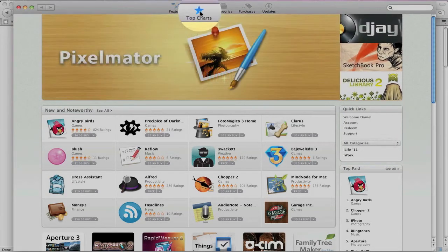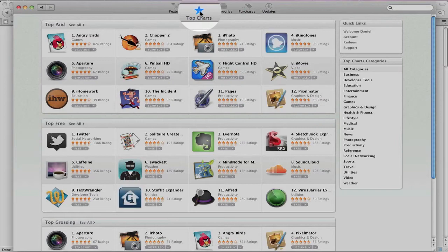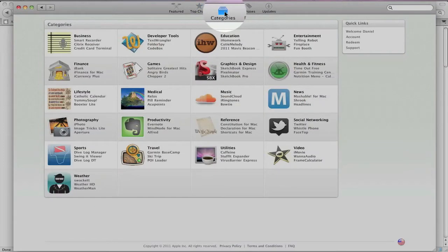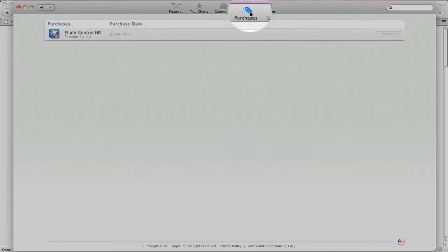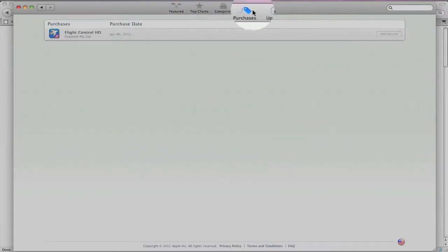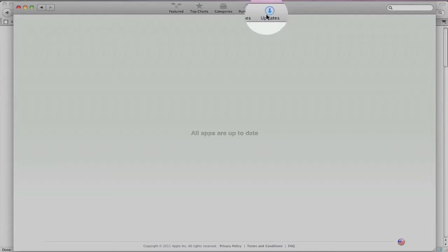You can go to Top Charts. You have categories that you can choose from. You can look at your purchases, and I've already purchased one application already. And then there's Updates. It'll check for updates.